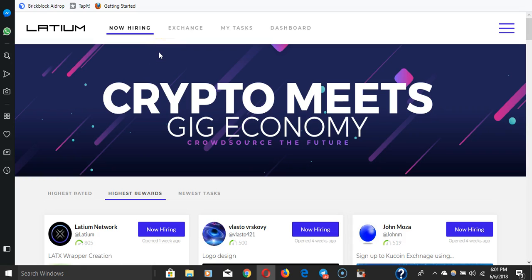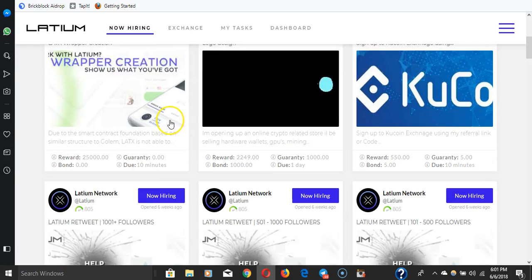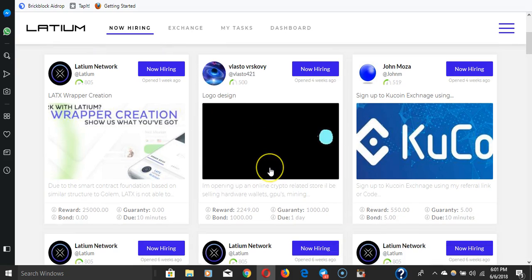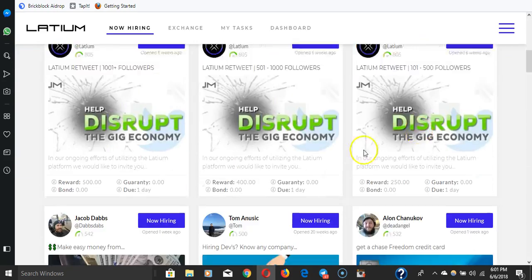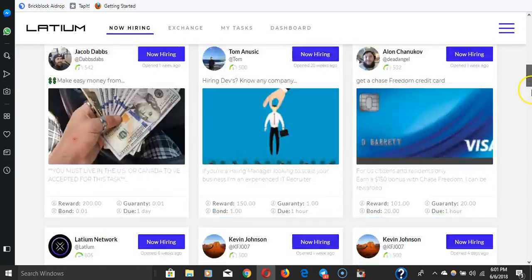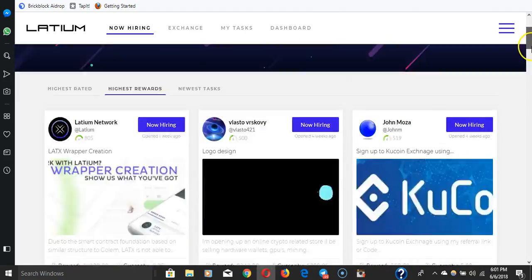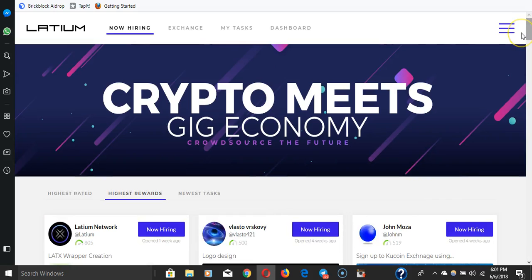In order to take advantage of that and kind of erase borders, country borders and exchange rates and things like that, you just deal with Latix and that's it. So you can deal across borders with no problem because Latix is going to be the same price everywhere.